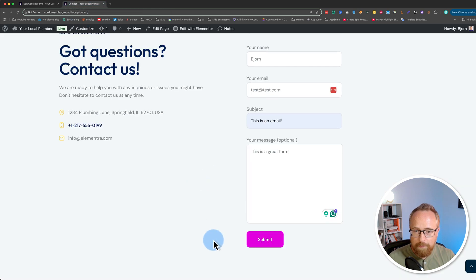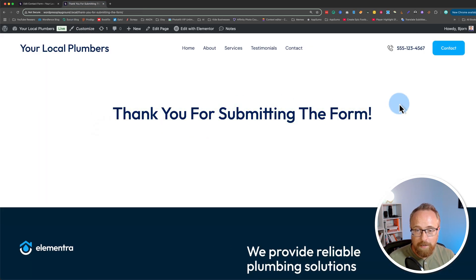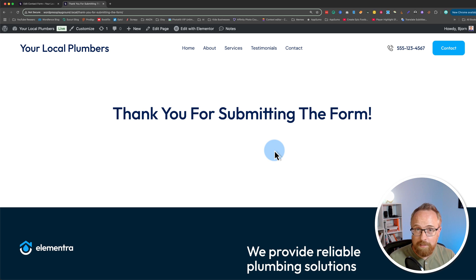Let's submit this form again, and now we're on a thank you page. You can customize this page to your heart's content. This is just a really basic example.